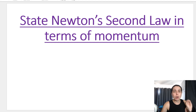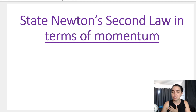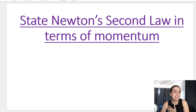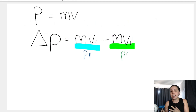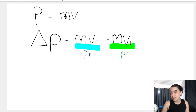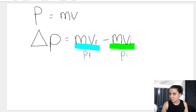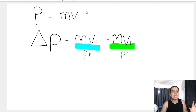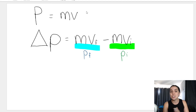Before I show you how simple it is, I want to remind you of what we did in the previous lesson. I showed you how to define and calculate momentum. Remember, momentum is equal to the mass of an object multiplied by the velocity of that object, so p is equal to m times v. It's a vector, so it needs a direction — remember that.